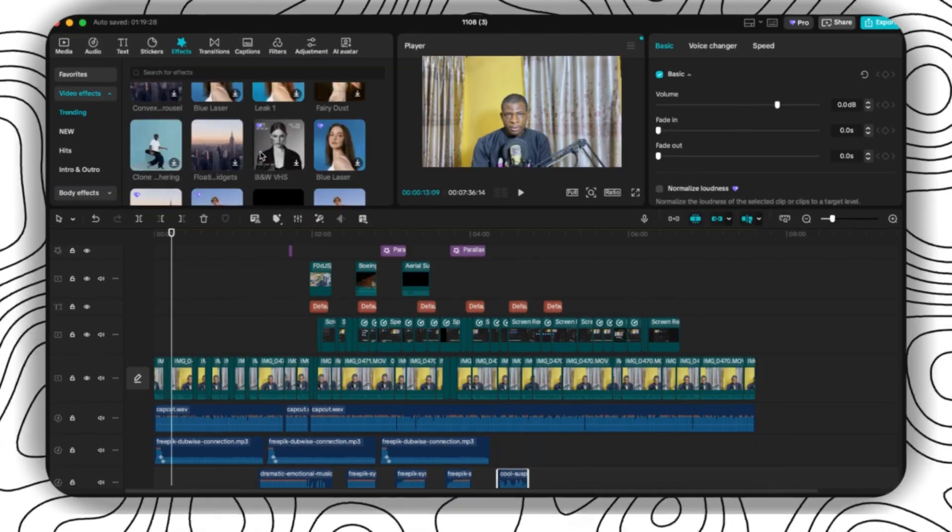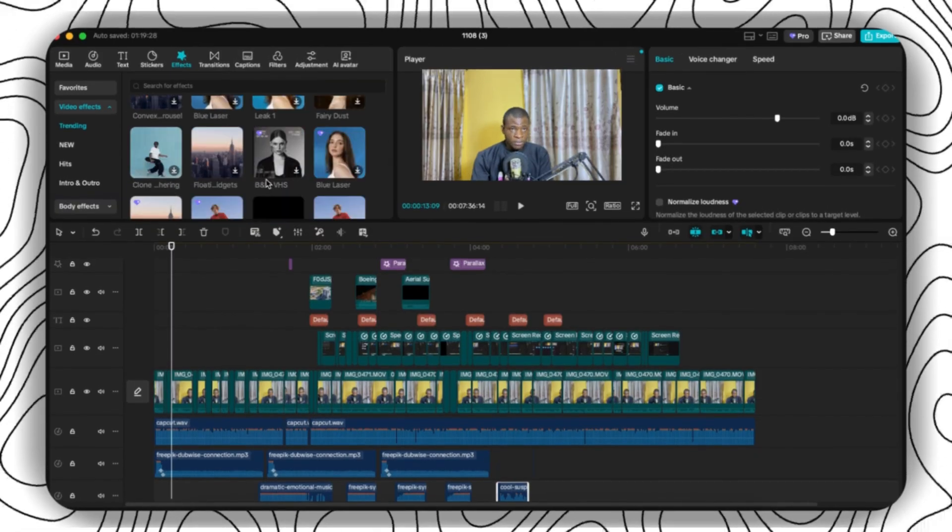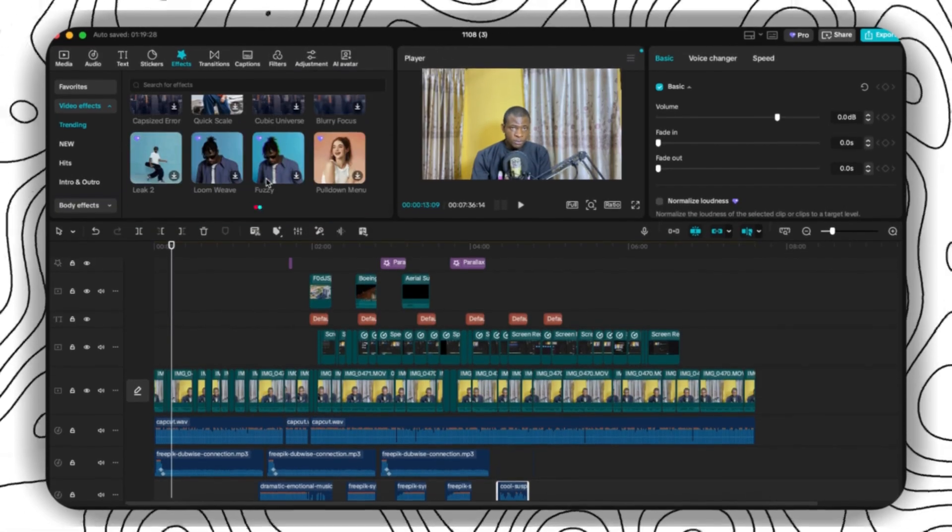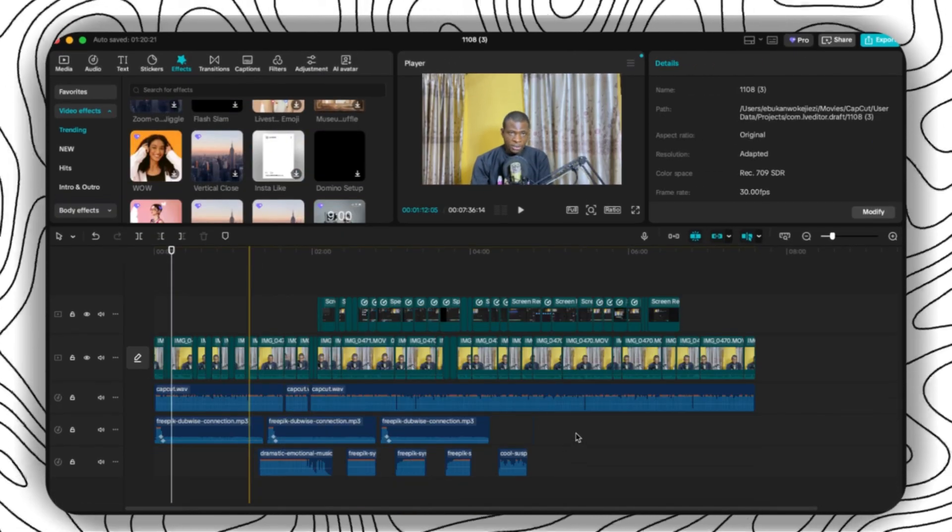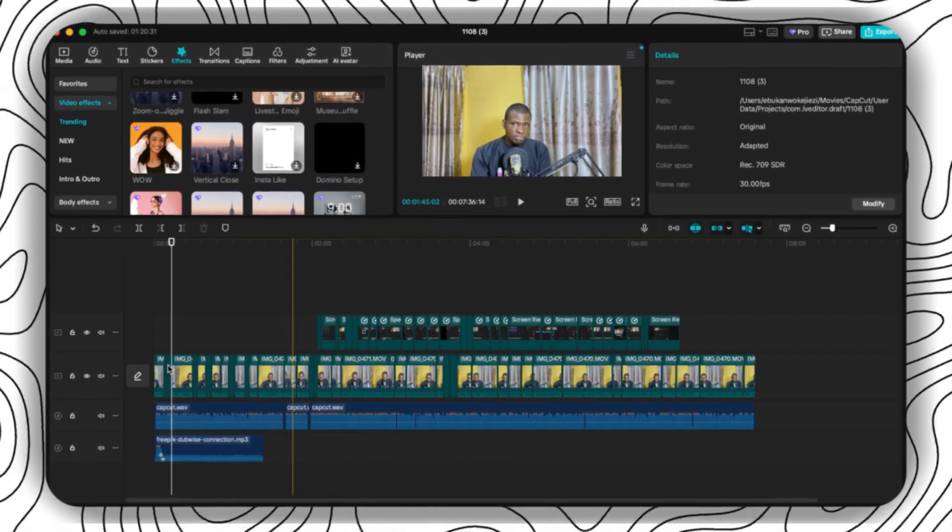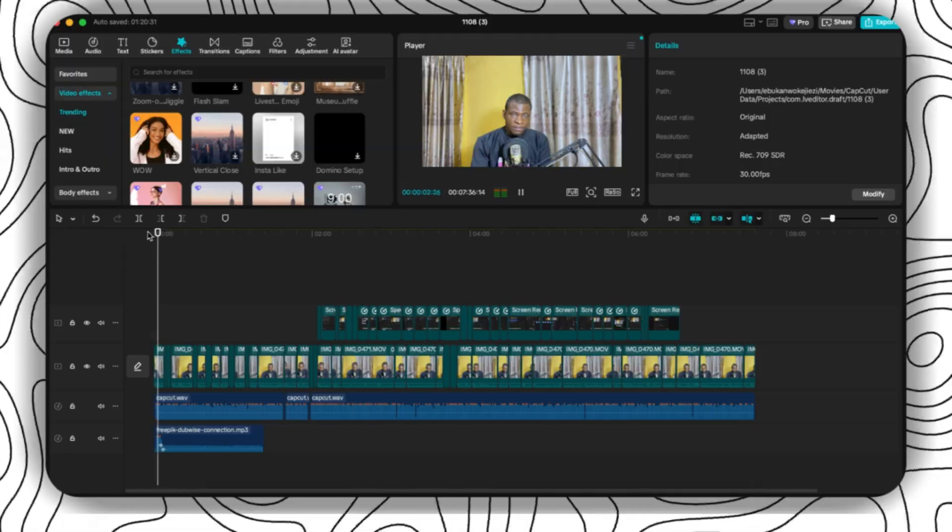CapCut over the years has been one of the best tools when it comes to lightweight editing, but since we are now being faced with the paywall thing, a lot of us have decided not to update our CapCut anymore, trying to avoid it.